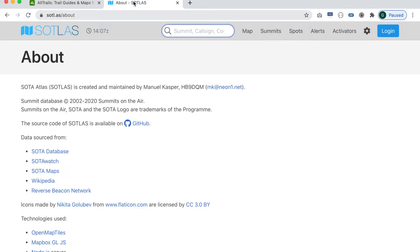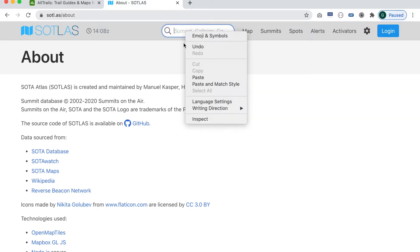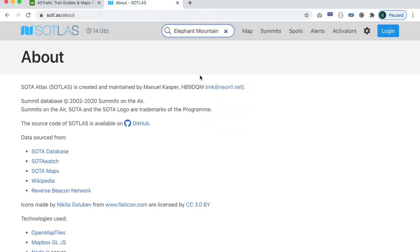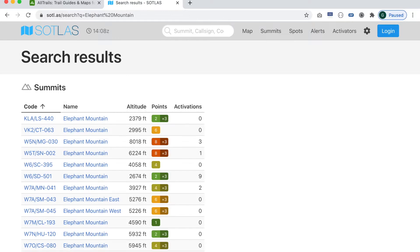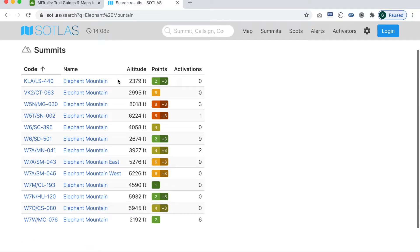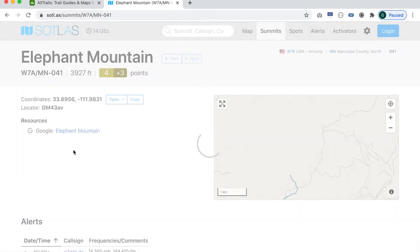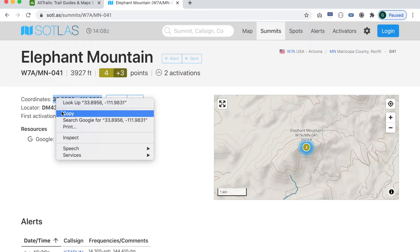So let's talk about the mission objective. I'm going over to SOTA Atlas and I'm planning on doing a peak this weekend for Summits on the Air. It's called Elephant Mountain. The reason I'm going to SOTA Atlas is I want to grab the geolocation for that peak — the one I'm interested in is Whiskey 7 Alpha / Mike November 041 — and all I'm going to do is copy the latitude and longitude.